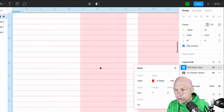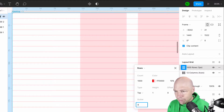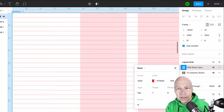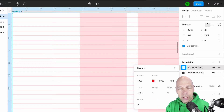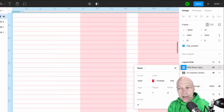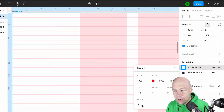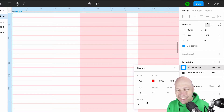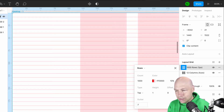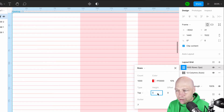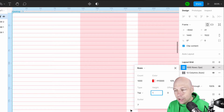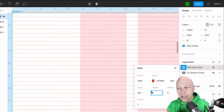Another way you could use this is to set a gutter of 8, giving you an 8-pixel grid which allows you to move down the page in increments of 8. You would actually want to set the size to 7 — that takes into account the height of the line itself — and that gives you the 8-pixel grid.